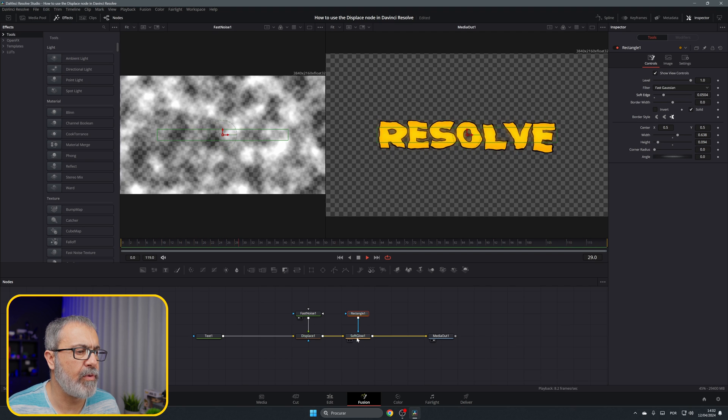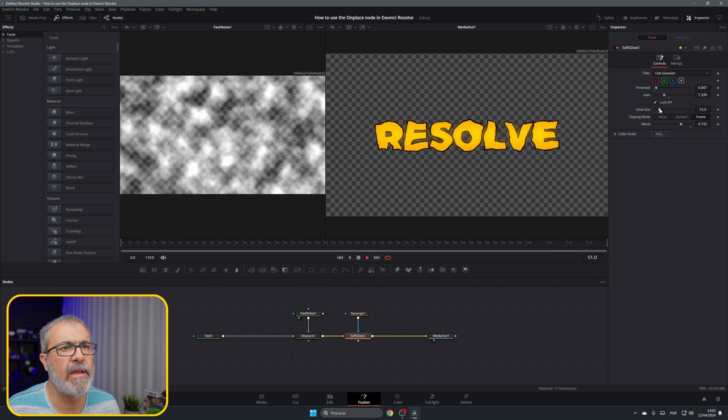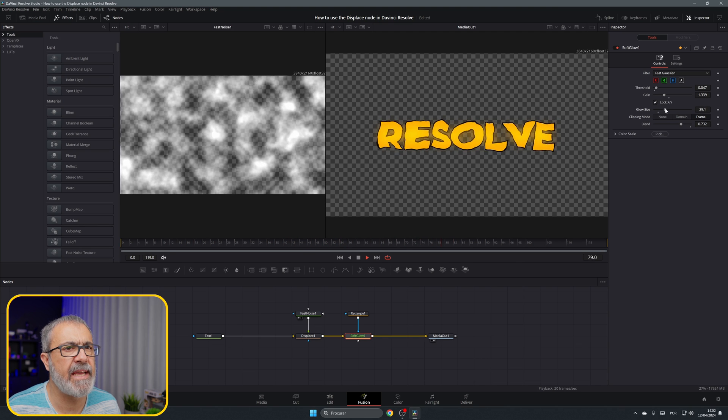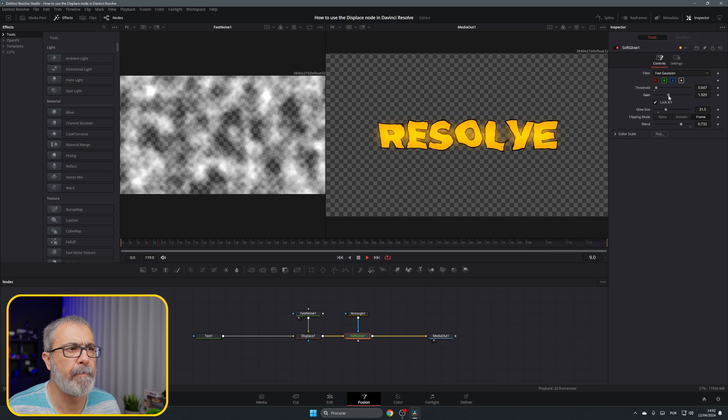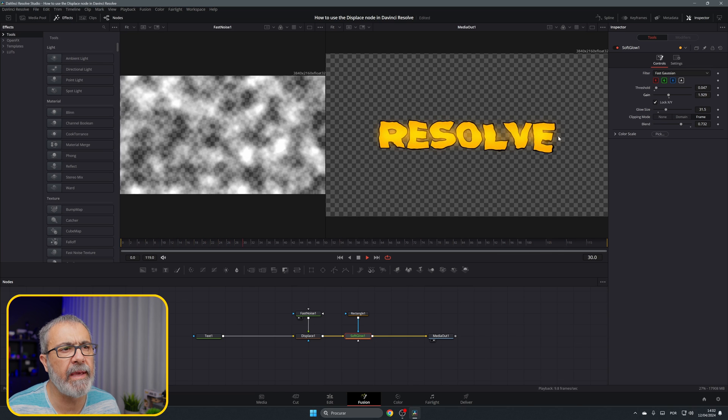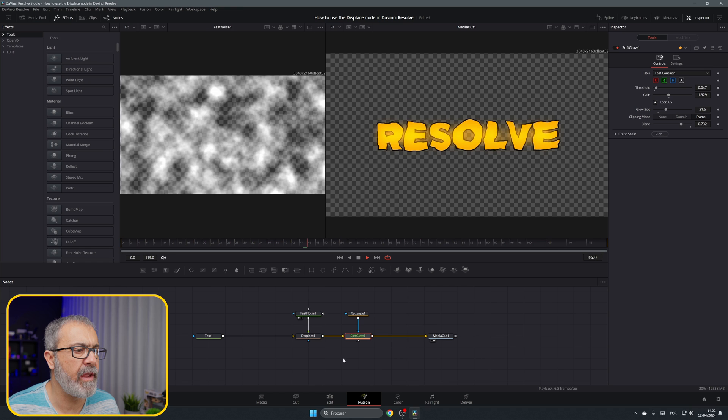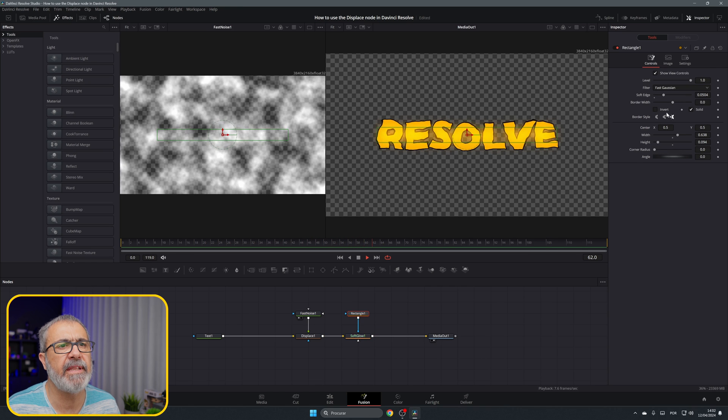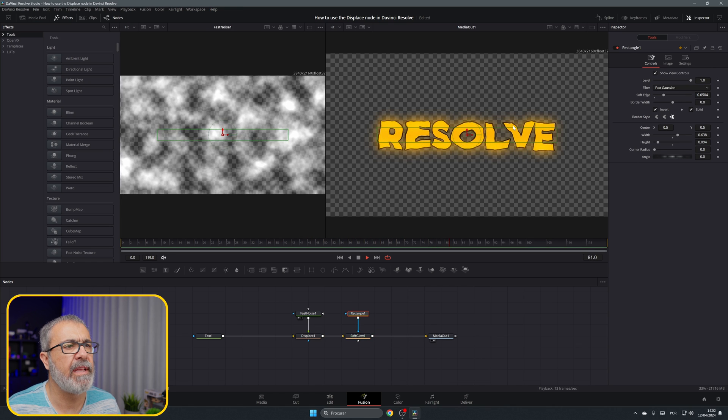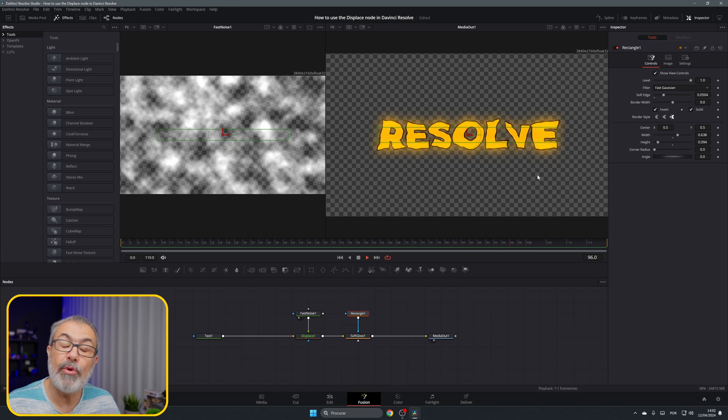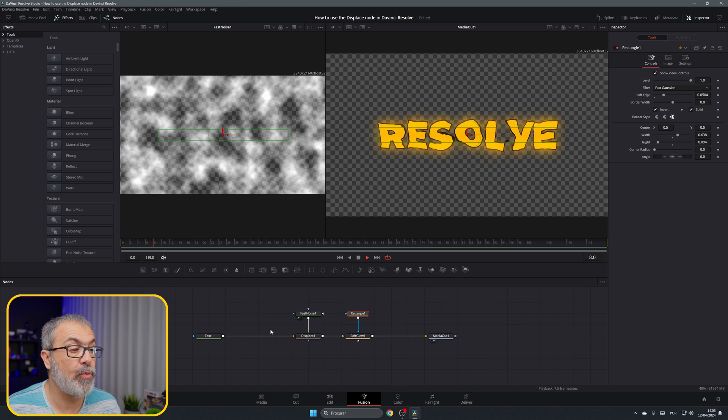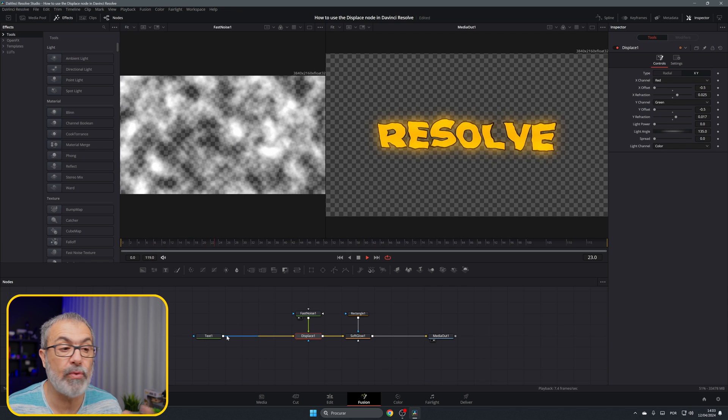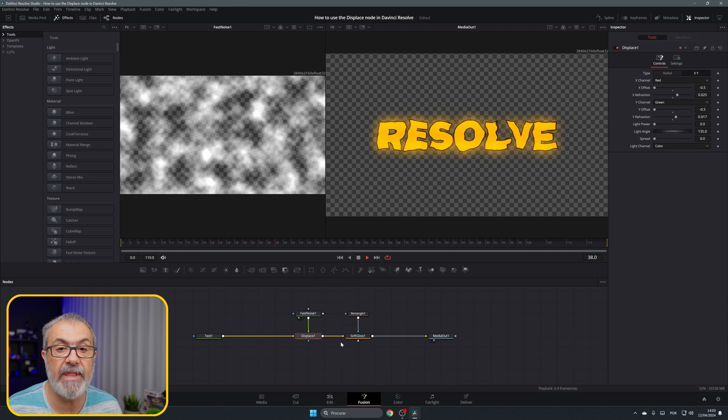Now you can increase the glow size and gain. As you can see it's only glowing in this area, or you can come here and invert it and now it's glowing outside. You can do a lot of things with the glow and with the displace.